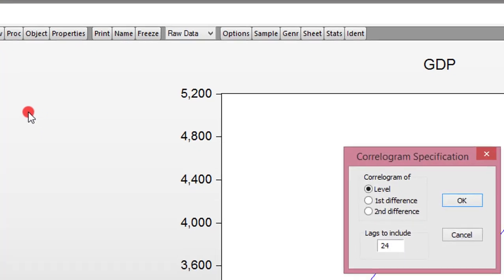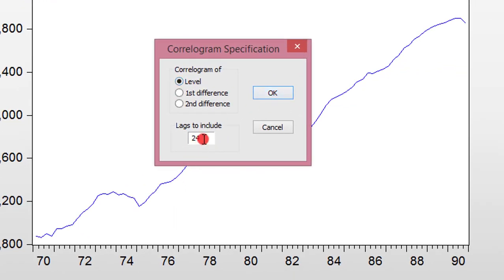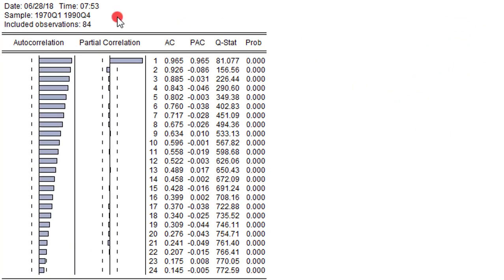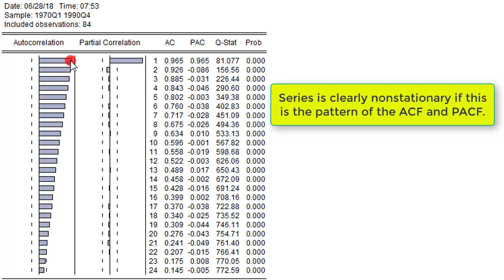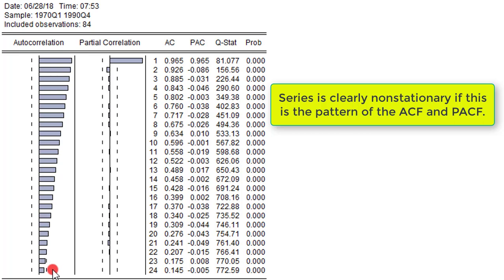To confirm non-stationarity, go to View, then Correlogram. I'm using 24 lags because I have quarterly data. From the correlogram plot, the graph shows significant autocorrelations outside the standard error bounds — the broken lines — and the autocorrelation declines very slowly to zero from lag 1 up to lag 22.